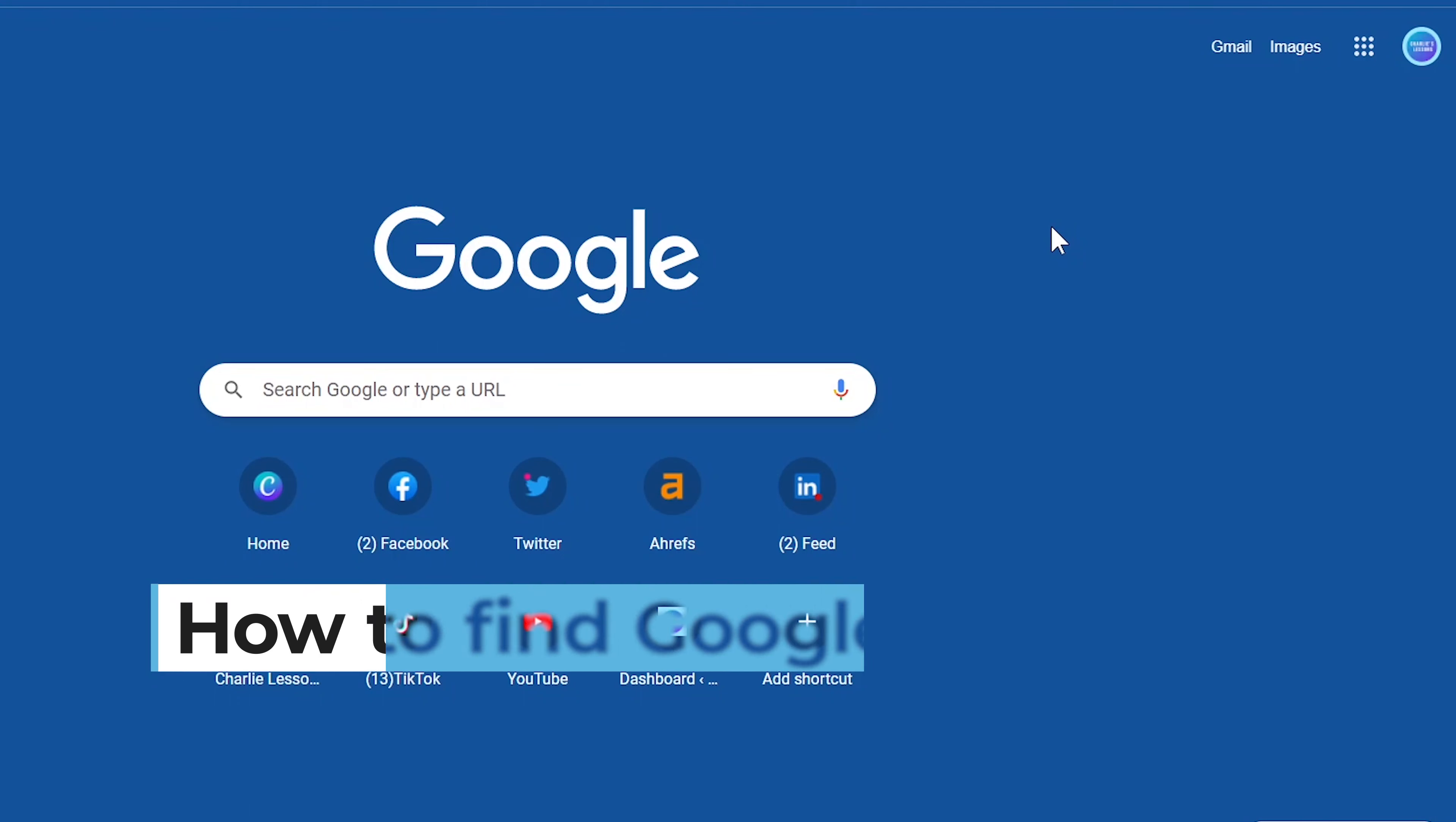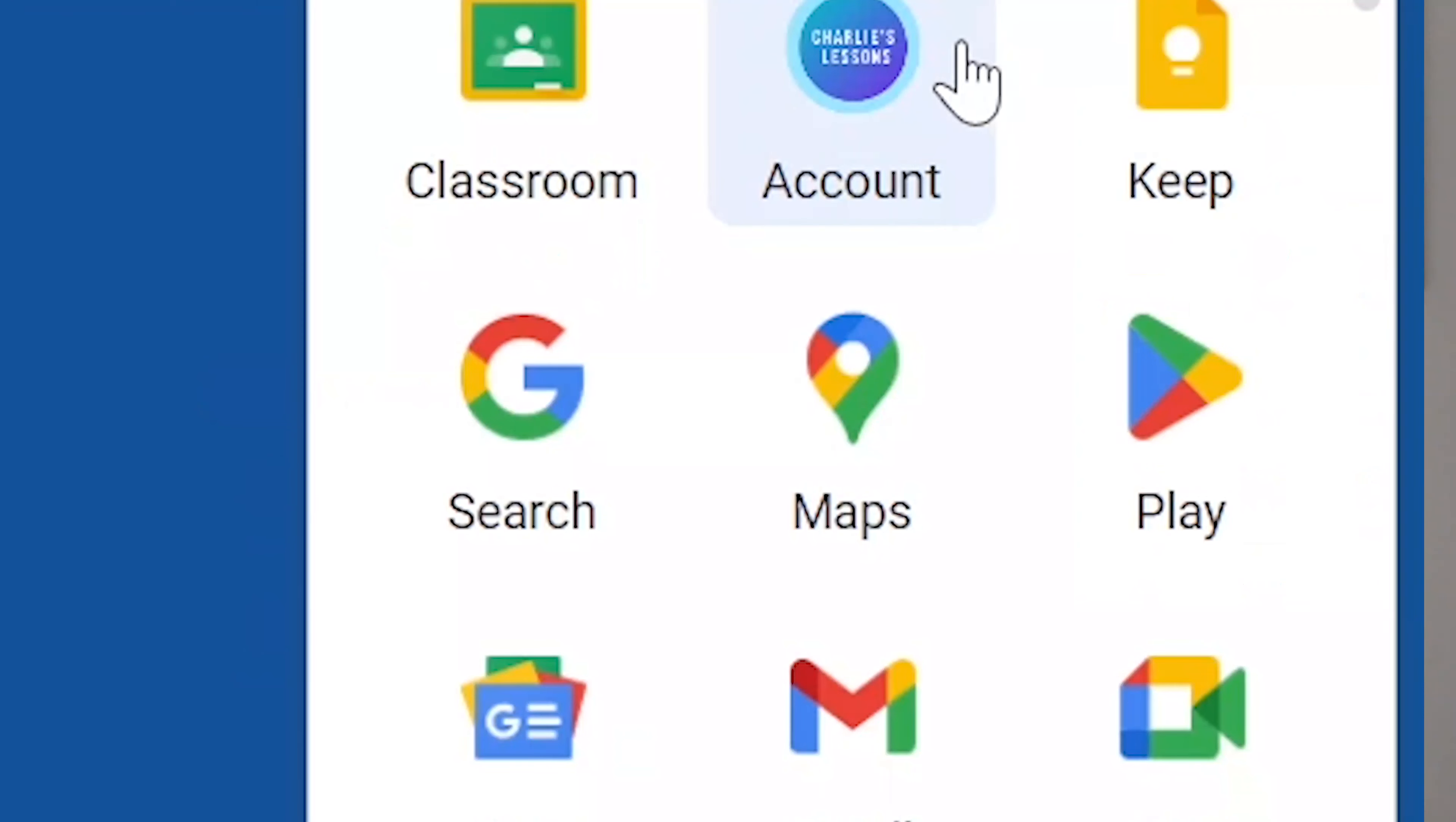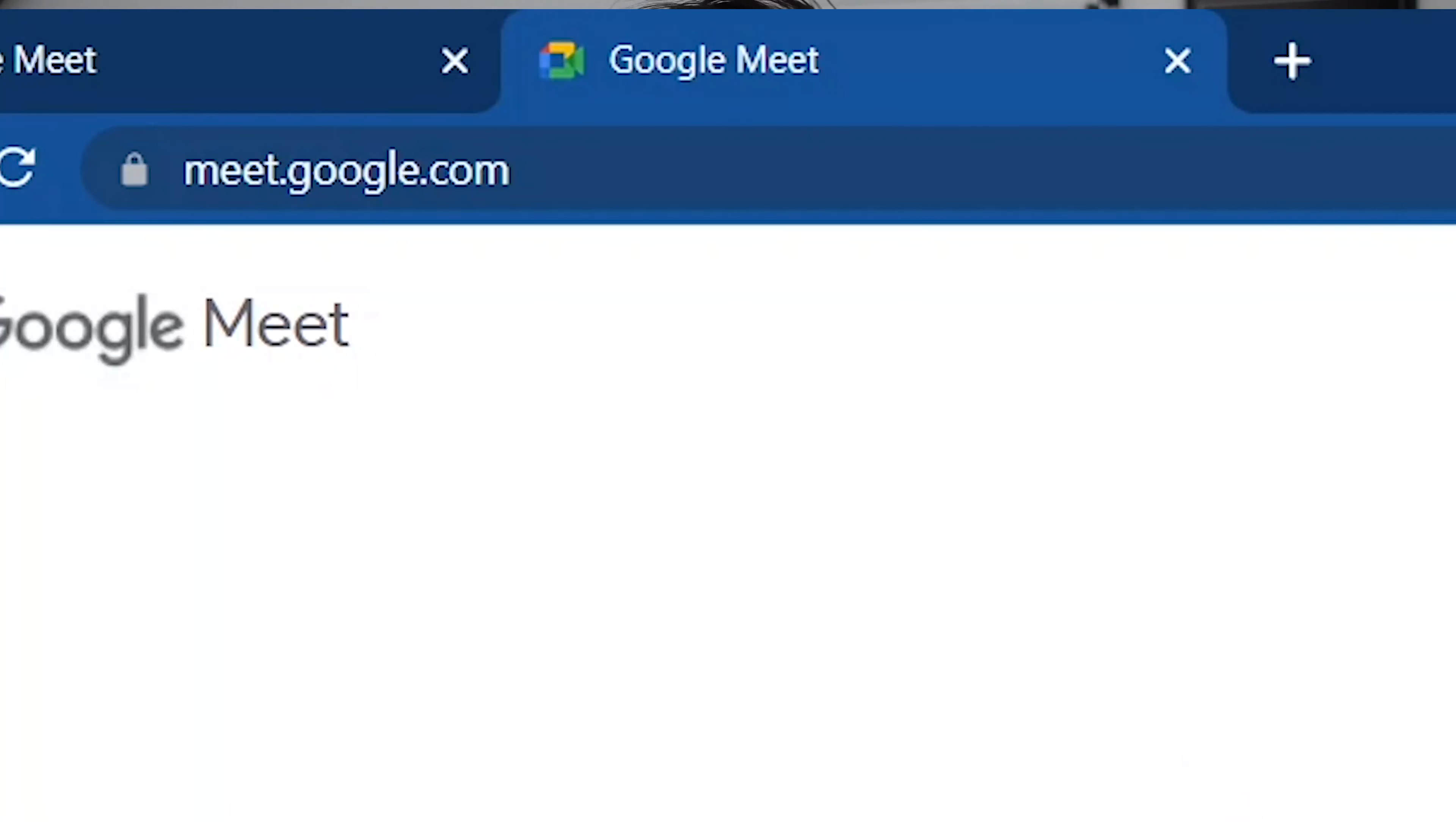So where do you find Google Meet? The first place to look is in the apps launcher here, just in the top right hand corner, and we just look for this icon which is called Meet. We just click on this and we can start the meeting from here. Alternatively, directly from your browser, all you need to do is visit meet.google.com.